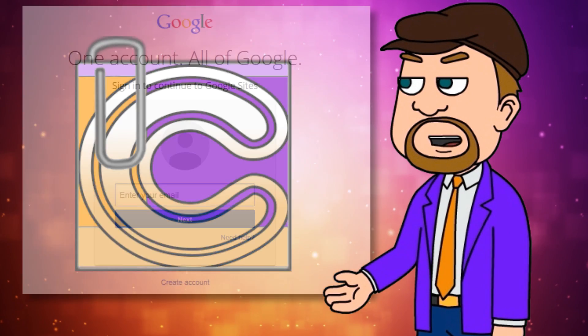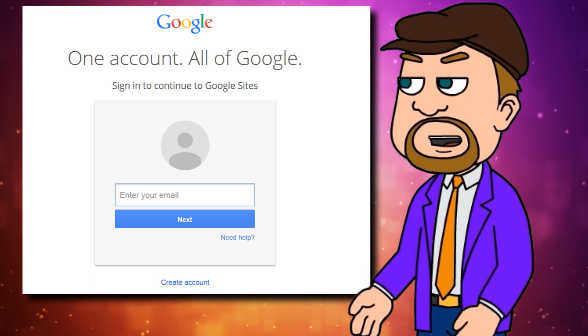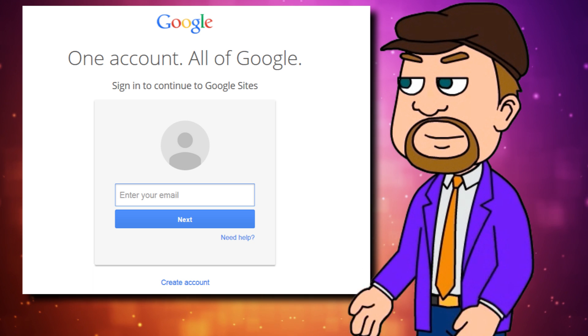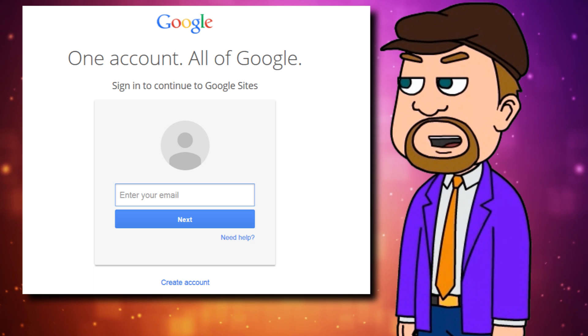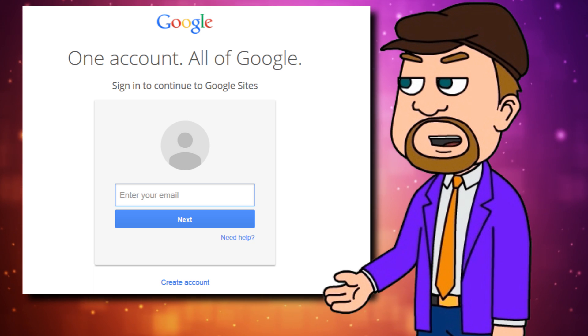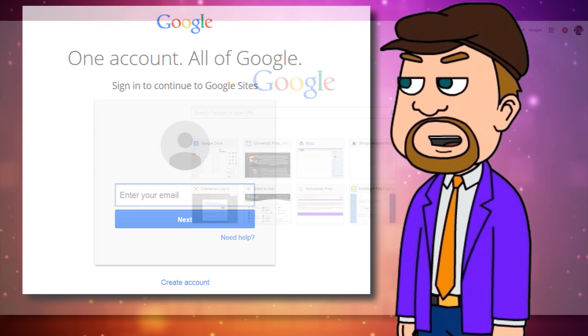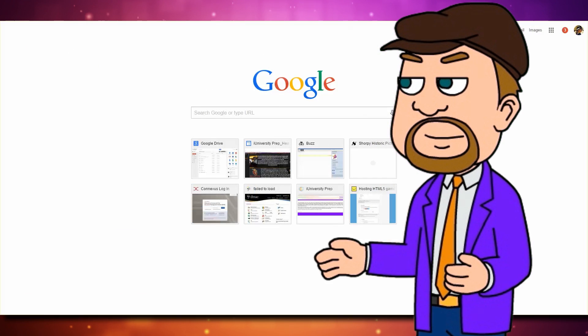Begin by signing into Google from your web browser. Once you have, you'll be able to access the C-note template.